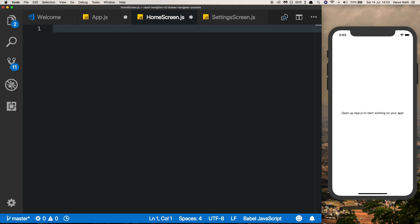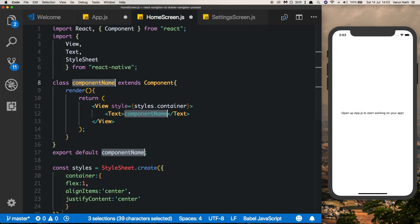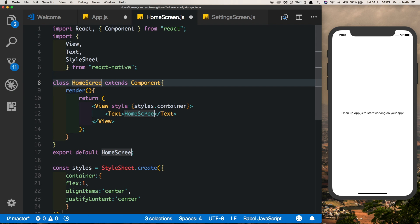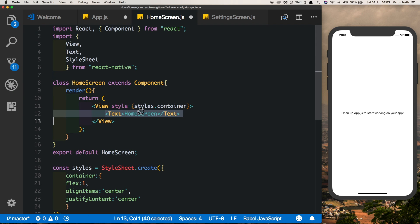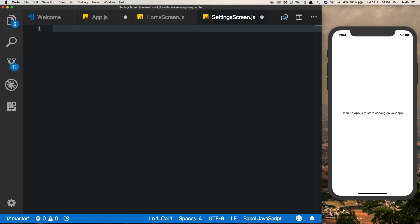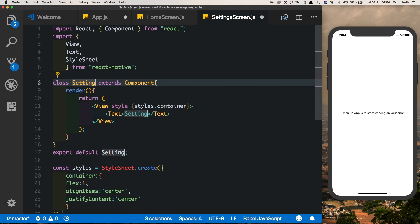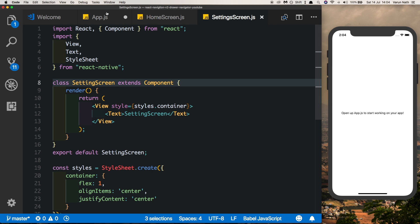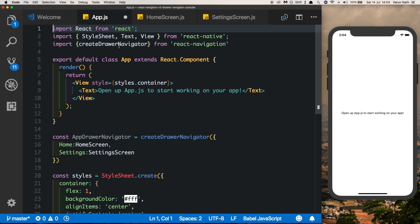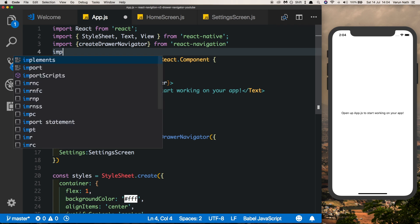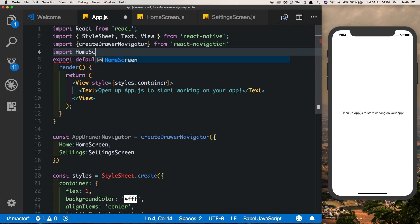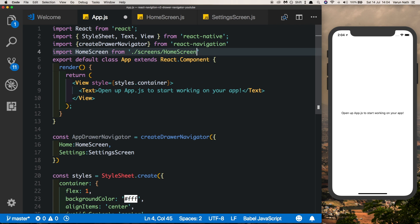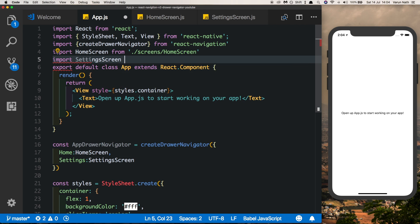Let's add some boilerplate code to these files. The HomeScreen just displays the name of the screen — you can get this snippet from the description. Similarly on the SettingScreen we'll call it SettingScreen. Now let's import these two screens into app.js: import HomeScreen from screens/HomeScreen and similarly import SettingScreen.